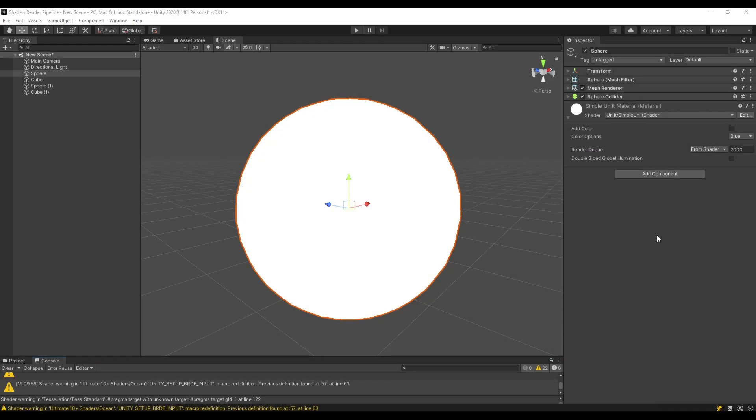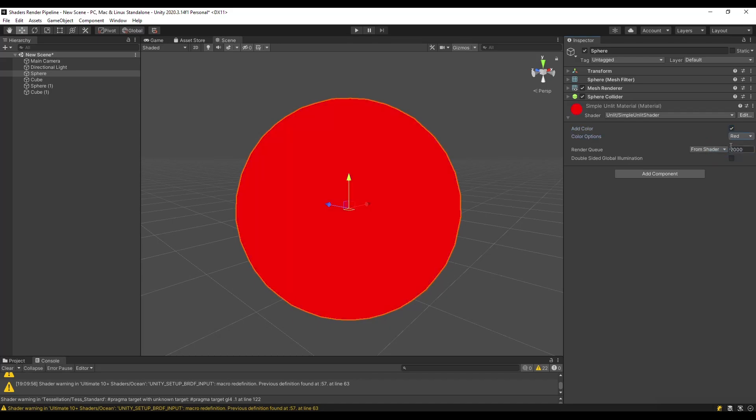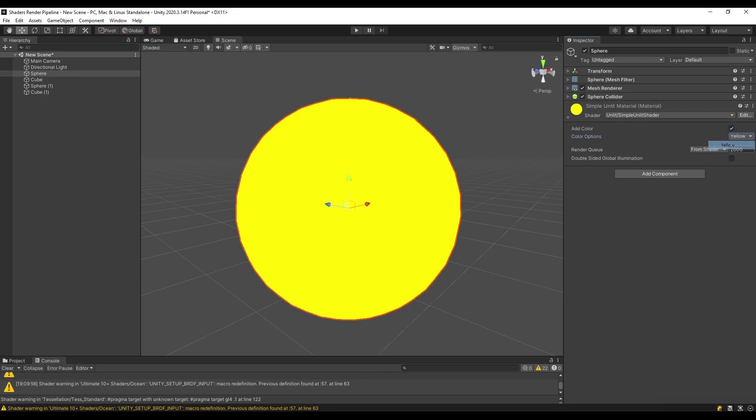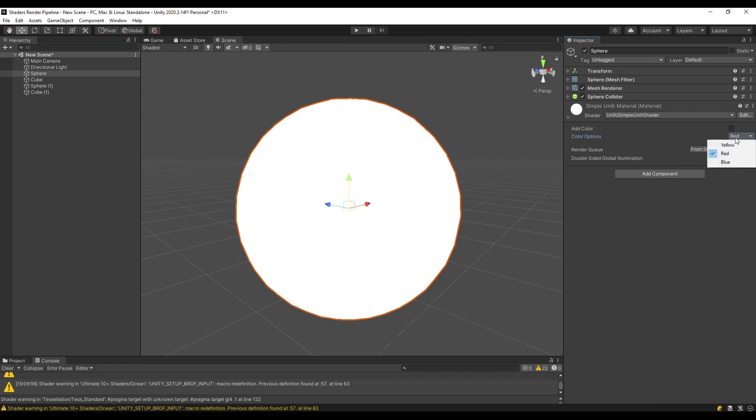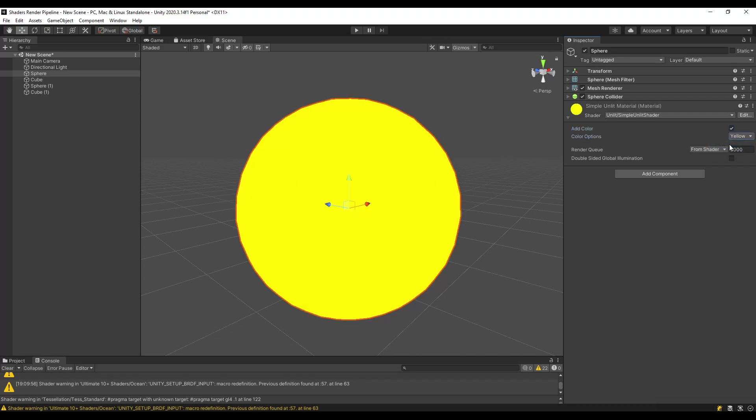As you probably noticed there are no variables like boolean or enums which would enable us to switch states in shaders. There are properties called drawers that enable us to transform property types to those state switching types. But we will cover that in the next video. For now that's all that we need to know about shader properties. So see you in the next video!